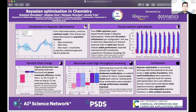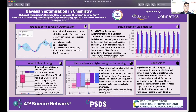My project was on applying Bayesian optimization to chemistry. Many problems in science can be framed as optimization problems — for example, reaction yield optimization where you might have four different pressures, three different concentrations, and seven different temperatures, and you want to find the set of conditions that optimizes yield.